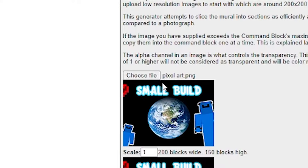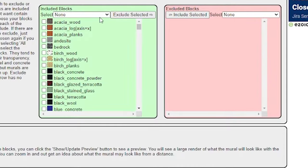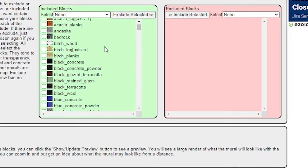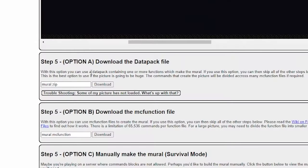So I put my file in. There it is — it came up and it's going to be 200 blocks wide, 150 blocks high. Then you can choose what blocks you want included. I'm just going to leave them all. You can show your preview — that is very cool. So it shows you all of the blocks that it's going to be using.